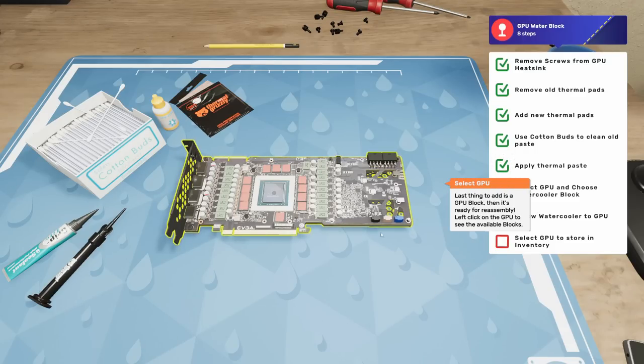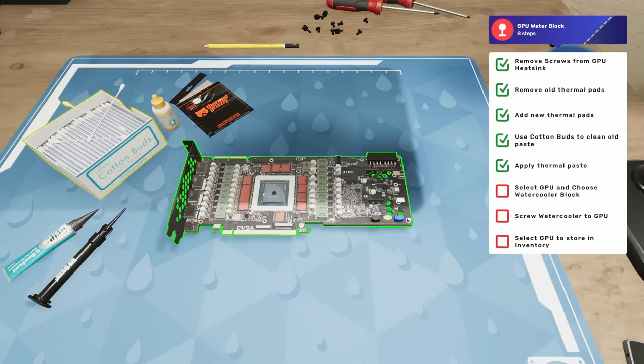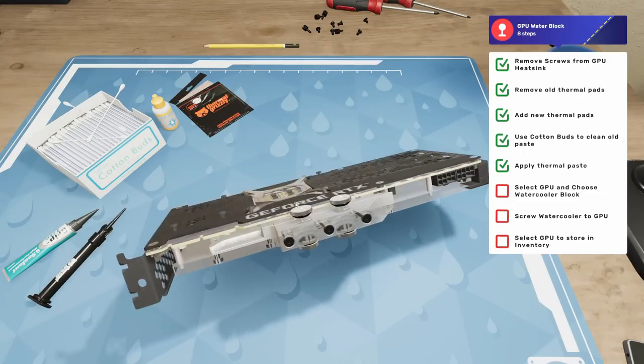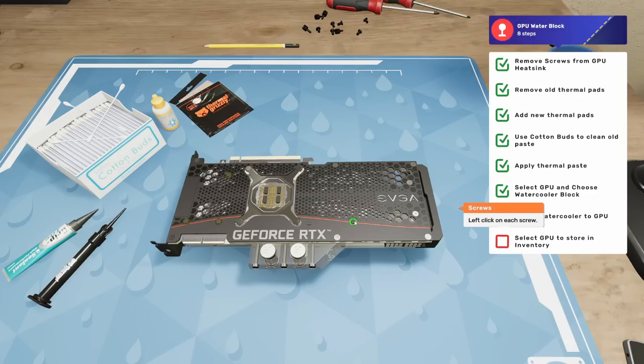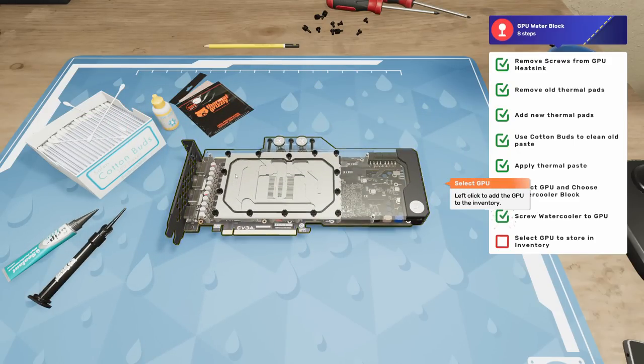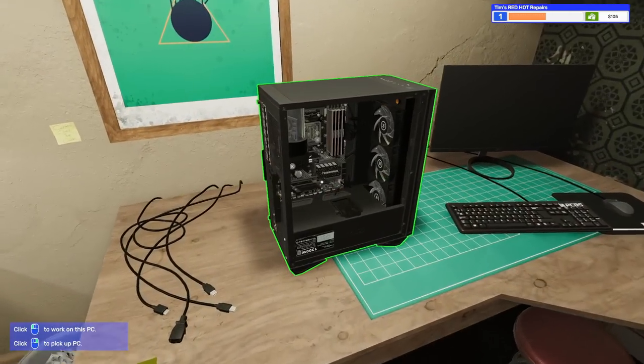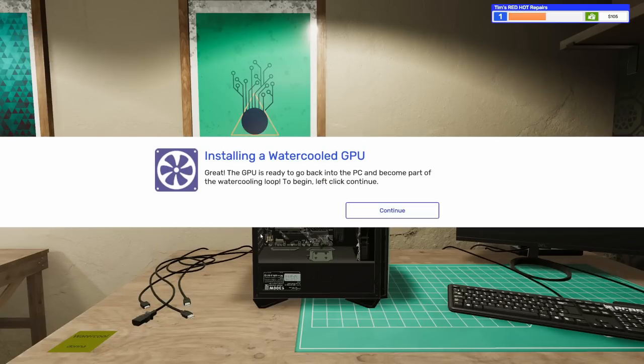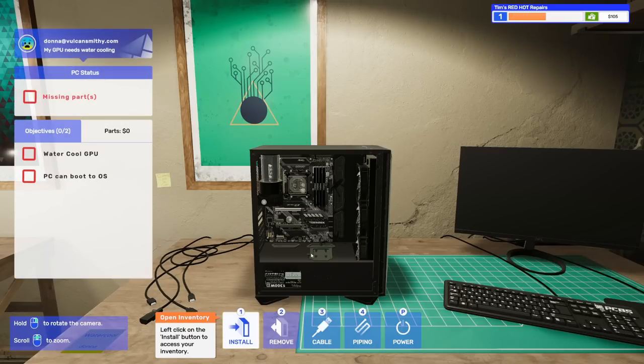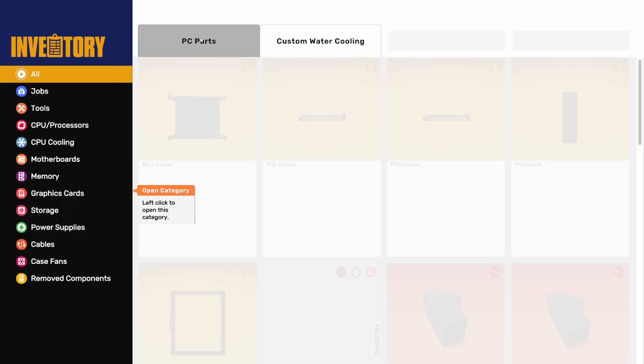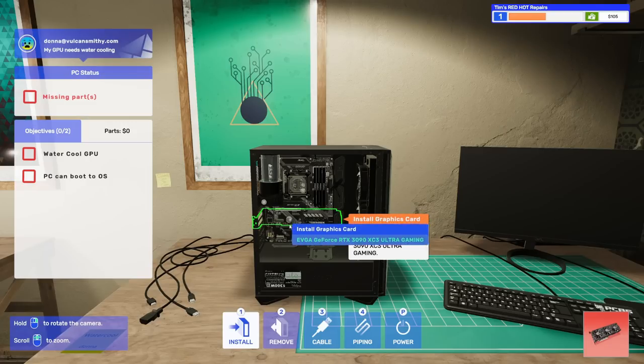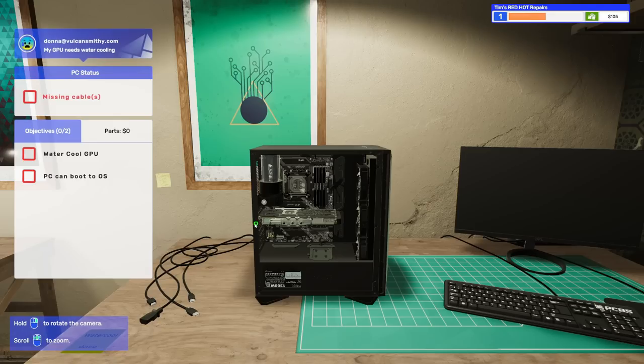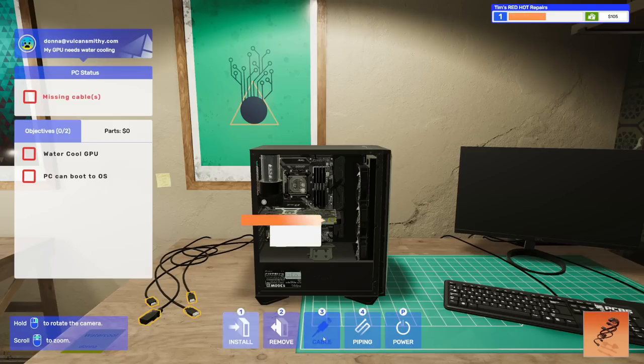I probably do a little bit more than that because it is a GPU. The last thing is to add a GPU block. See what we have, we've only got this one from EK. Let's screw the new water cooling block on here. Left click to add it to inventory. Achievement! The GPU has been successfully water cooled. Take it back to the PC on the other workbench to install it.